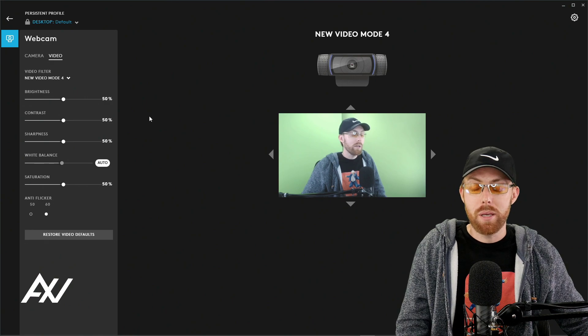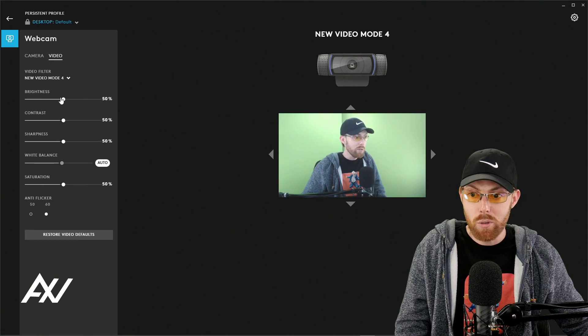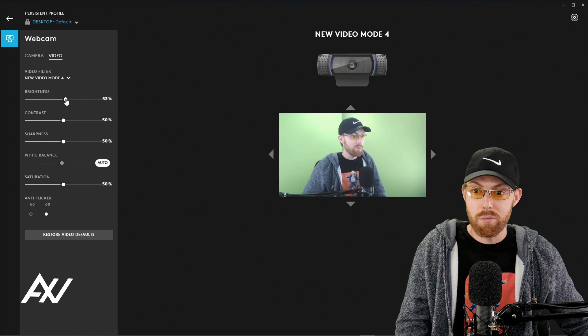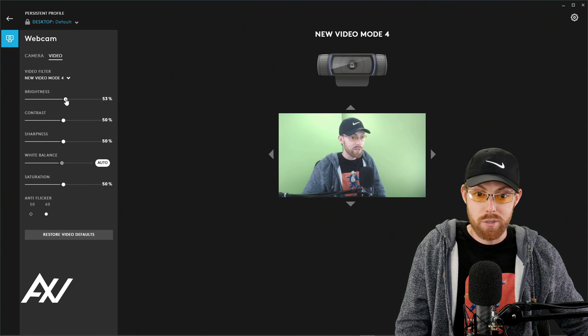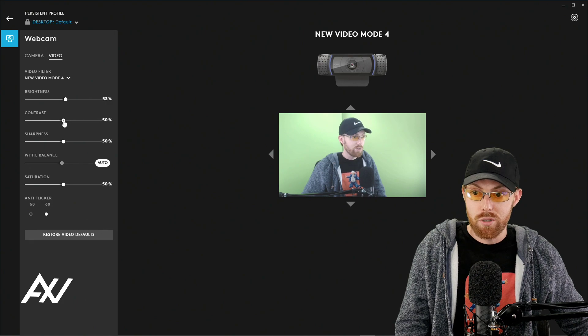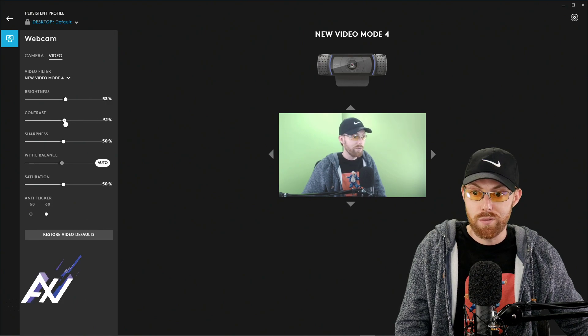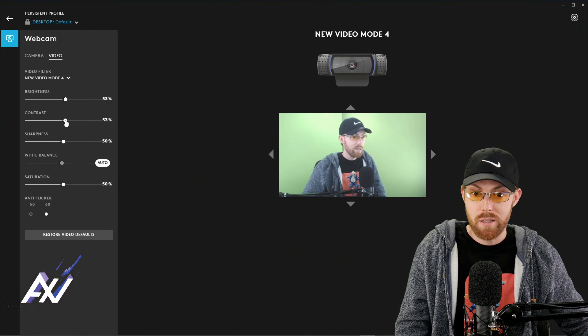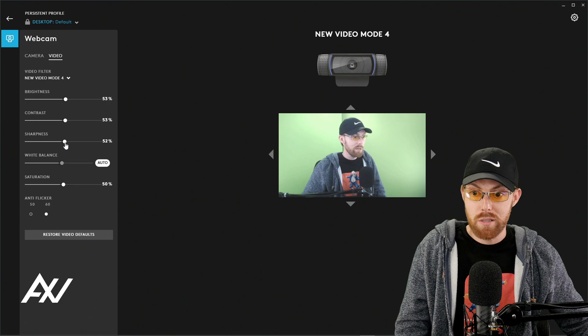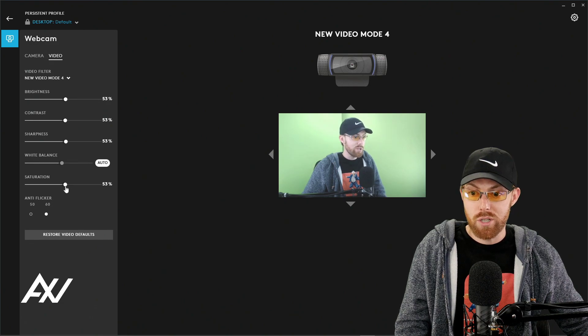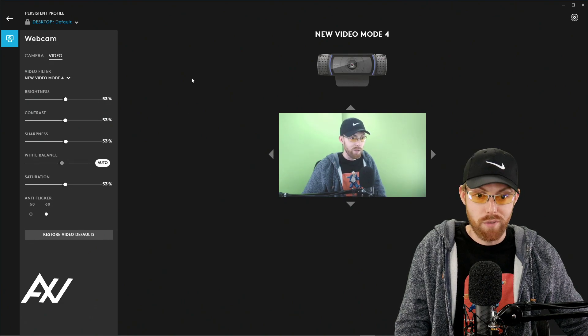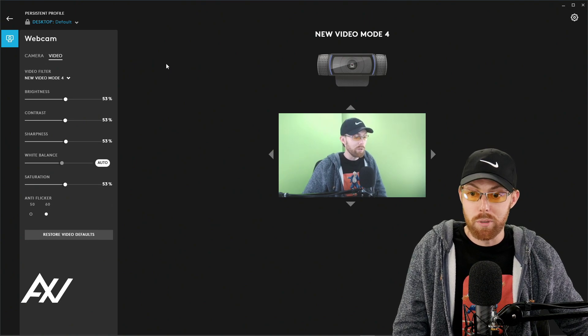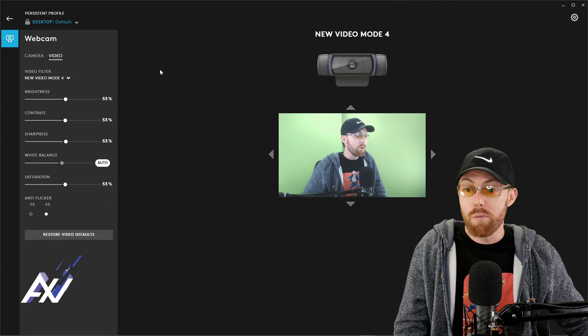Again, if you want your picture to pop more, turn up brightness by 3 to 5%, turn up contrast by 3 to 5%, and turn up sharpness by 3 to 5%, and you can turn up saturation by 3 to 5%, and it'll just make you pop a little bit more.